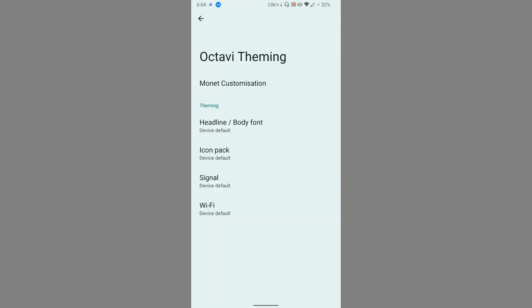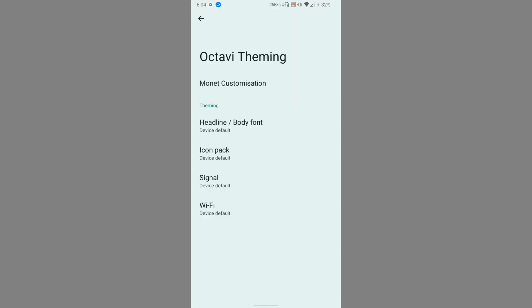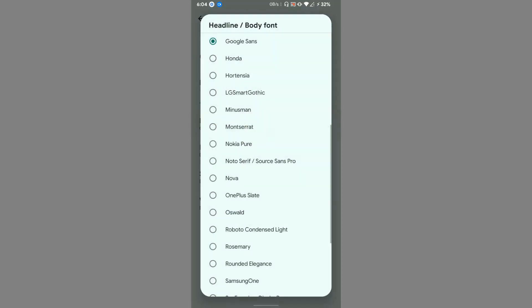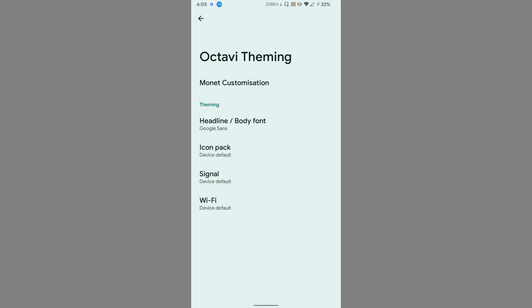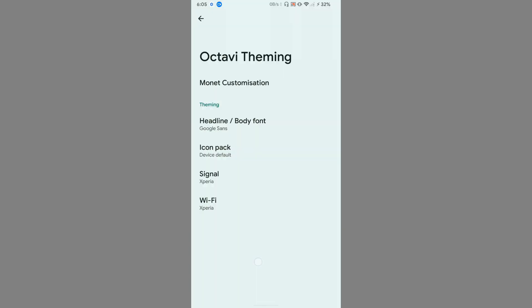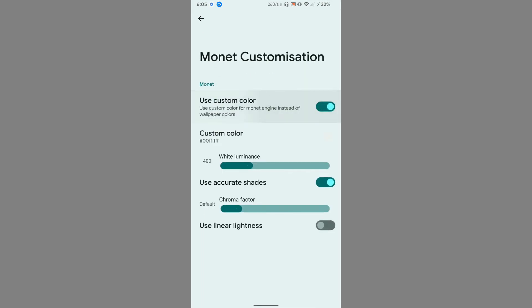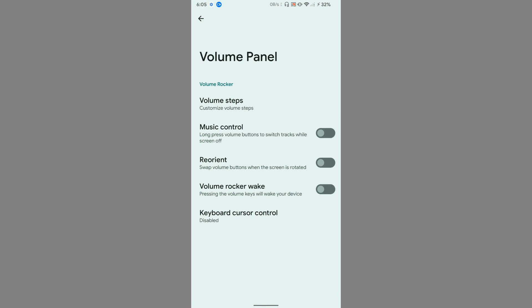In Octavi Theming, you get a wide range of fonts to choose from. There is no option to install custom fonts, but the selection is decent. You can also customize the signal icons and Wi-Fi icons in the status bar with various options. Monet customization is available — you can use a custom color or disable wallpaper-based color theming if you prefer.